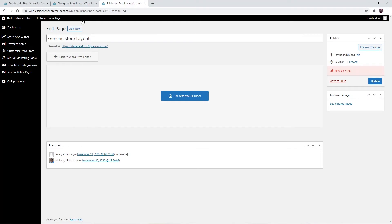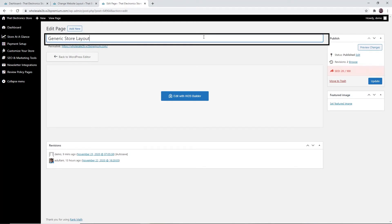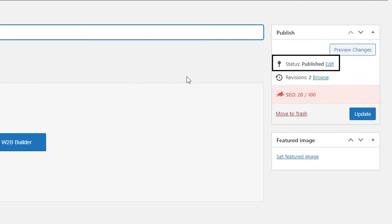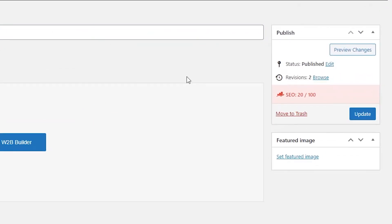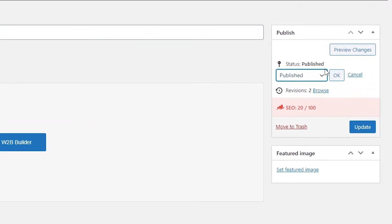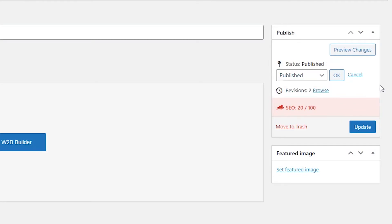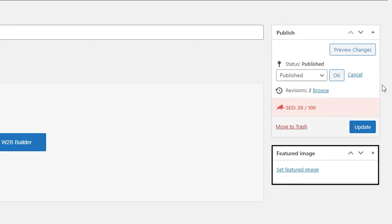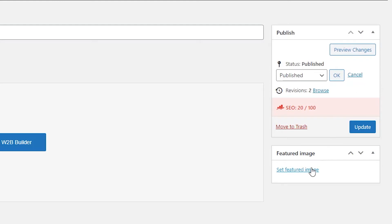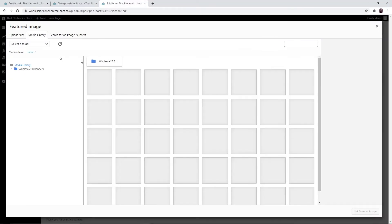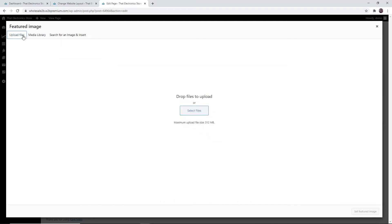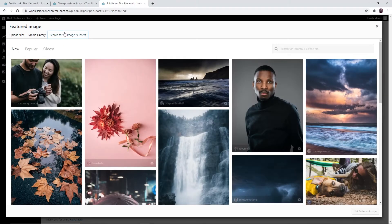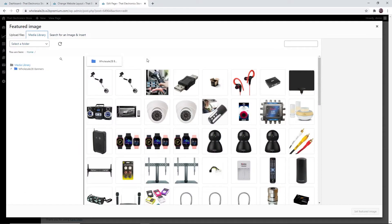If you click on 'Edit Page' you will be taken to a page where you can change the title and the status. If you do not want to publish your website yet, you can set it to draft. You can also set it to pending review. You can also set a featured image — this will be the image that appears on social media sites or in messages when the page is shared.